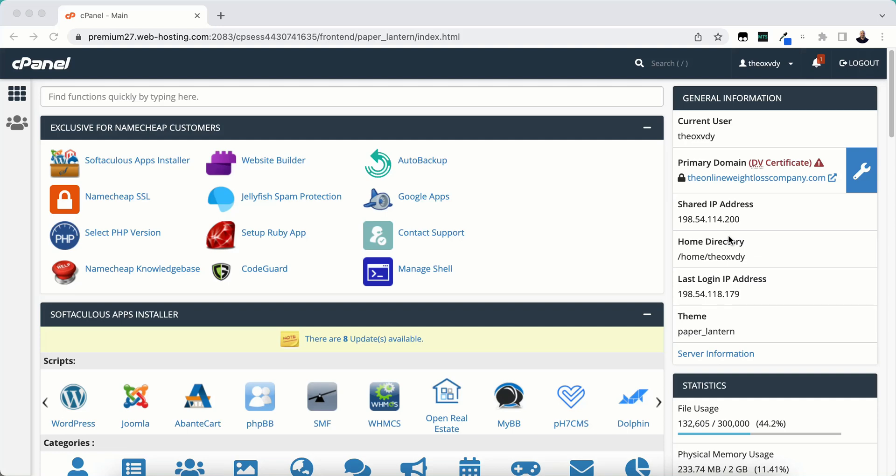In this video, I'm going to show you how to install SSL certificates in cPanel. I'm using Namecheap Shared Web Hosting for this. This will work in any web hosting that has cPanel. It may look a little bit different than mine, but the same options will be there.